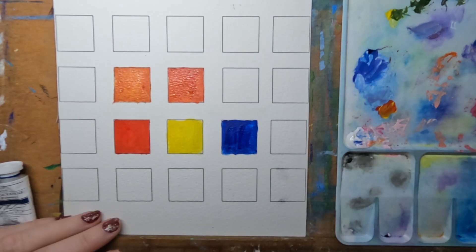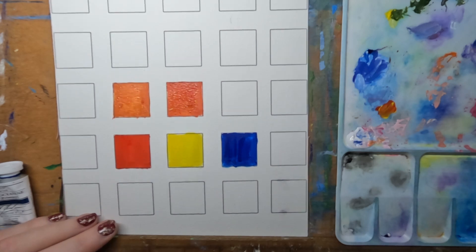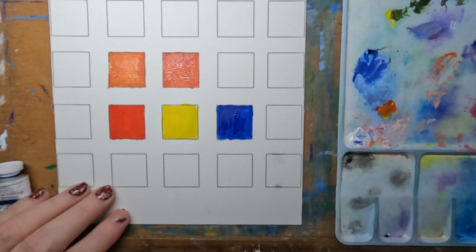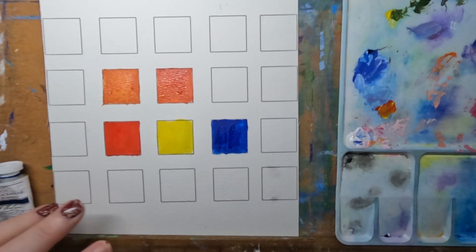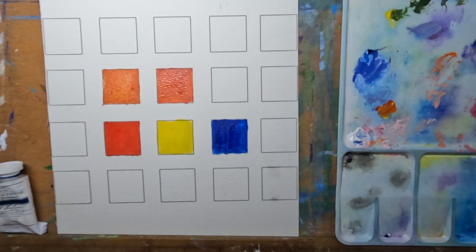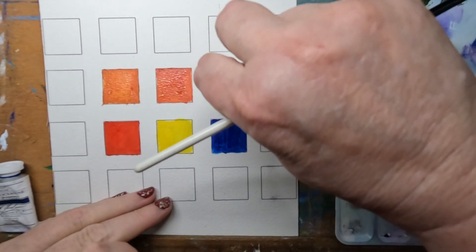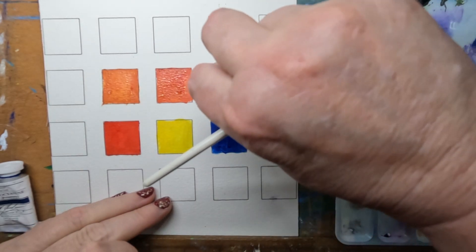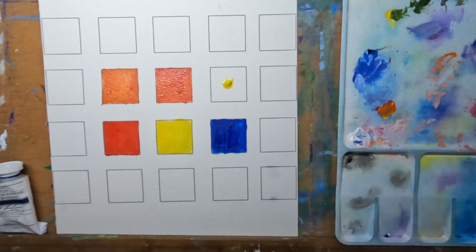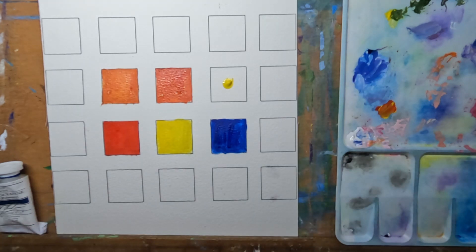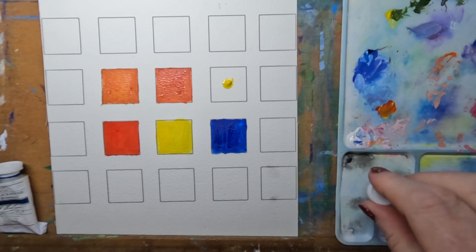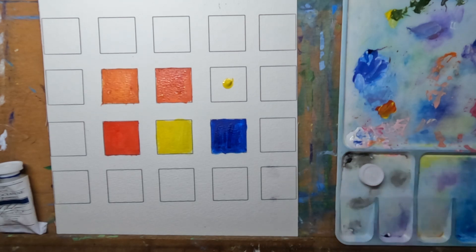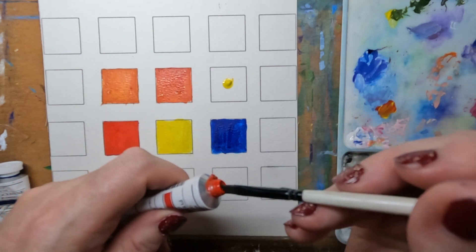And if we wanted to make a lighter orange, much more yellow. Even with just a little bit that was on my brush, the red is still coming through fairly dark.